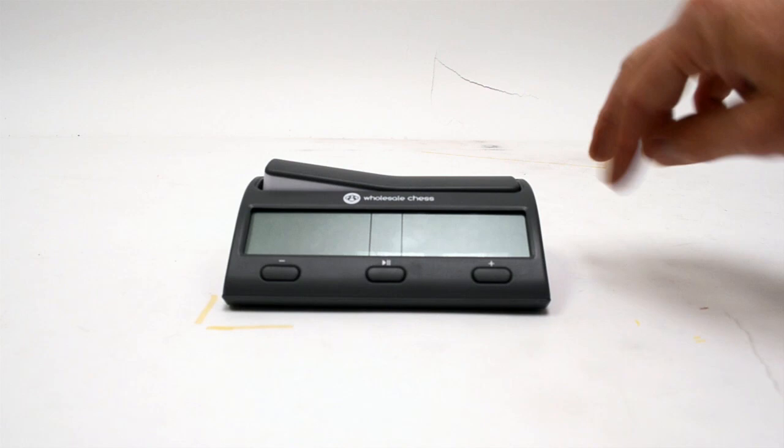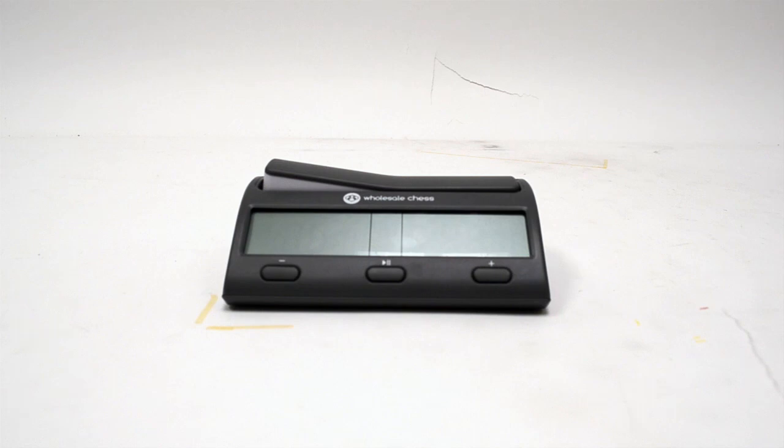If you have any questions about this clock, you're always welcome to email us at info at wholesalechess.com or give us a call and we'll be happy to answer it. We think you'll be very happy with your clock and it should bring you years of enjoyment.